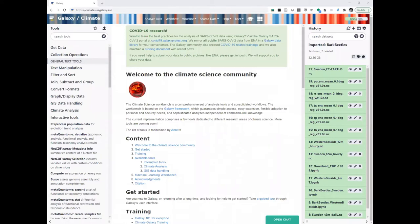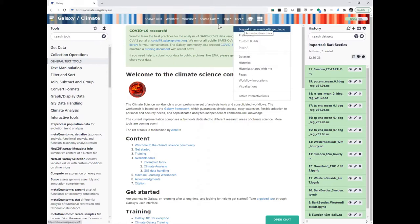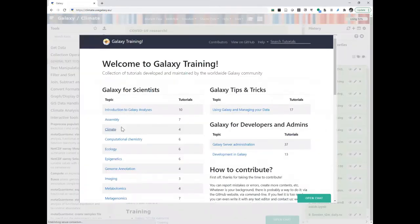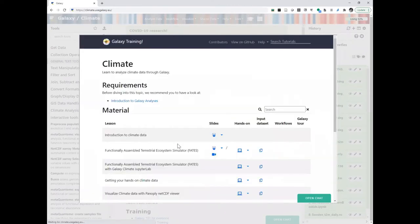Let's start this tutorial. First, make sure you are logged on the Galaxy Climate instance. Make sure you have this Galaxy Climate instance — usegalaxy.eu — and in front you add 'climate'. So the full address is https://climate.usegalaxy.eu. Make sure you are logged in here. And the tutorial we will do together is this one in the climate category.